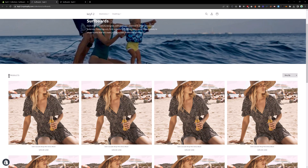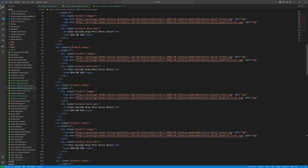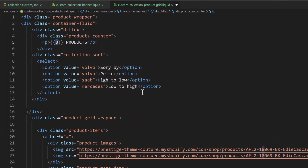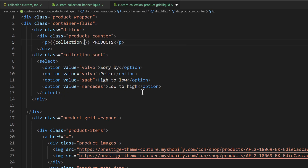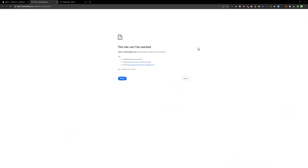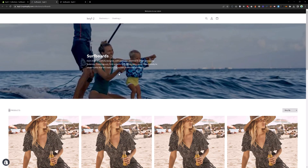Now let's find out how many products are in this collection. Go to the custom collection product grid file. At the top replace the hardcoded count with collection.all_products_count. Save that and you will see we have 19 products in this collection.